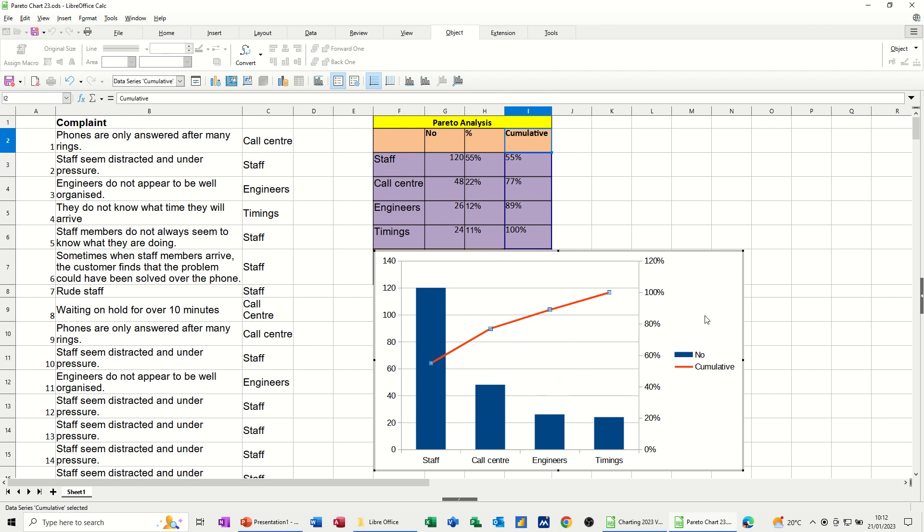So that's how you create a Pareto chart. It's a combination chart with two scales, so you need a secondary axis setting up on that, and that's what you end up with.